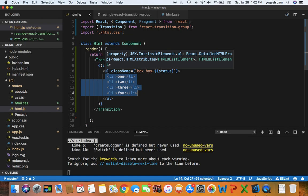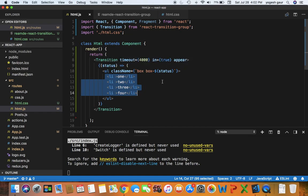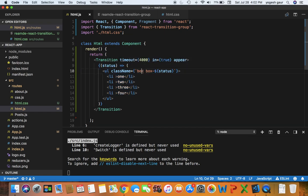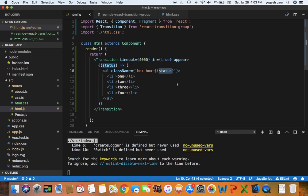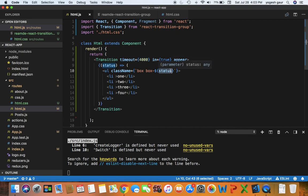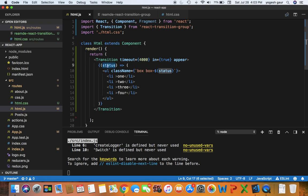As you can see, my list is still the same, but what I've done is in unordered list, I'm applying a class name box which is the main class, and it also is applying another class to it called box-dash and the value of the status, and whatever the value of the status is will be applied when the status changes.